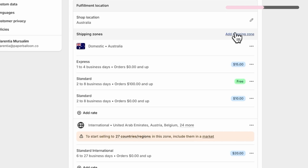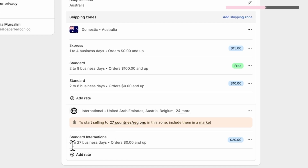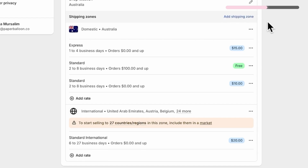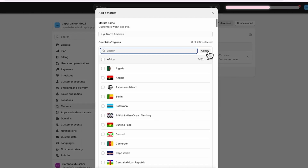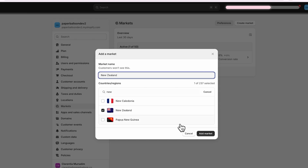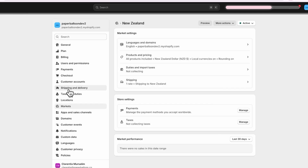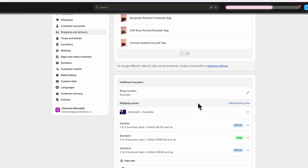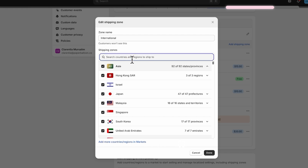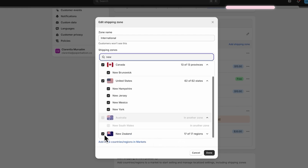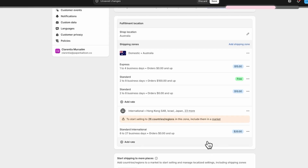What if you want to set a different rate for a specific country, like New Zealand? Currently New Zealand is lumped into the international zone with a $20 fee. Click Create New Shipping Zone — Shopify will prompt you to go to the market settings. Create a new market for New Zealand by giving it a name and selecting New Zealand from the list. Then go back to shipping settings, edit your international zone, and remove New Zealand from it.